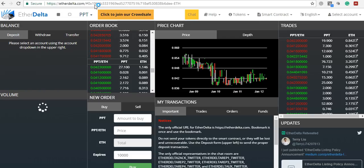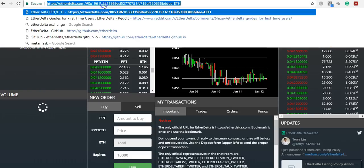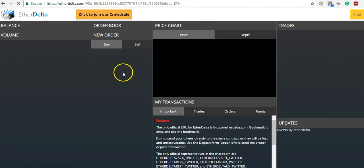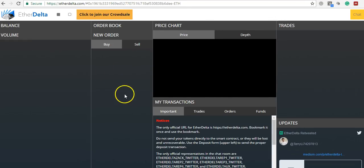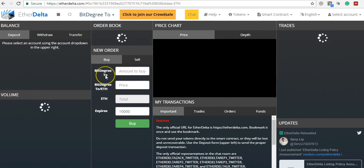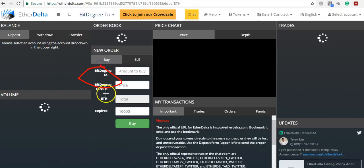So now what happens is, here you look, now here you have bit degree. Do you see? Here you have bit degree. So that's how you do it.